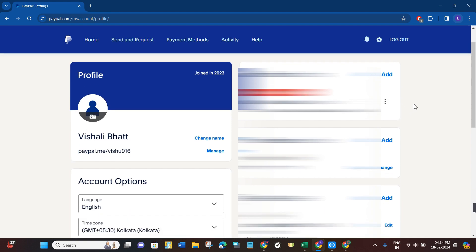Here you will see your email address, phone number, and home address details. On the left-hand side, you will see a section that says paypal.me slash your user ID.